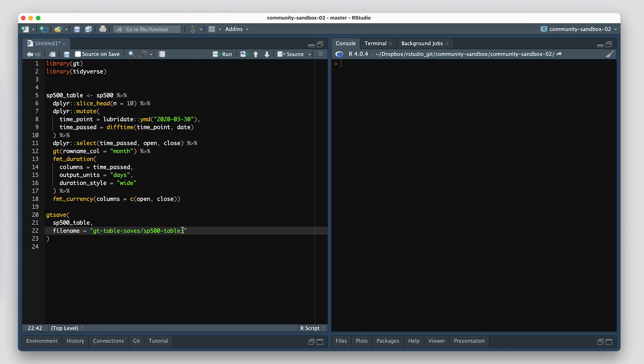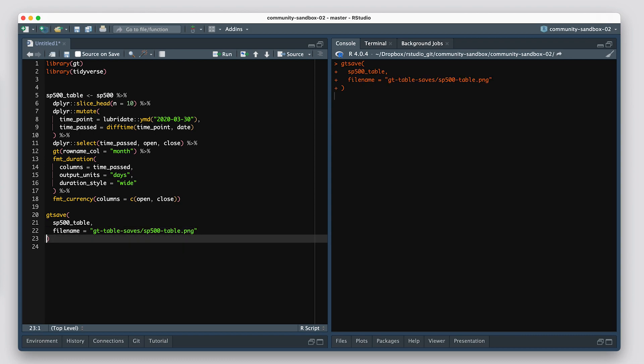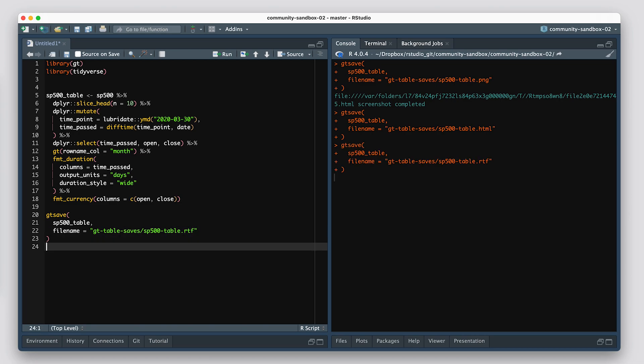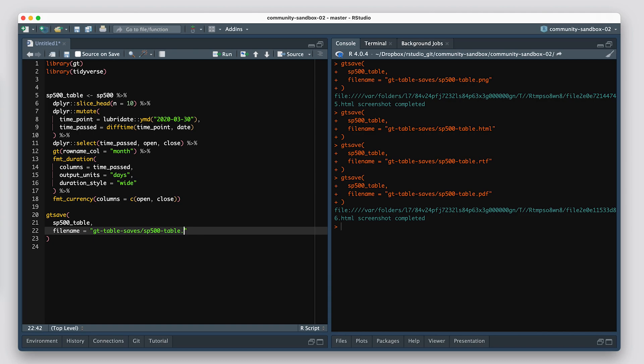In feature six, we have an upgraded gt_save, and it uses Webshot 2. It's a better Webshot. It's a sequel to the Webshot package. And the main thing to know there is that it doesn't use PhantomJS. It uses Chromote, and Chromote is the thing that will take the screenshot of the table.